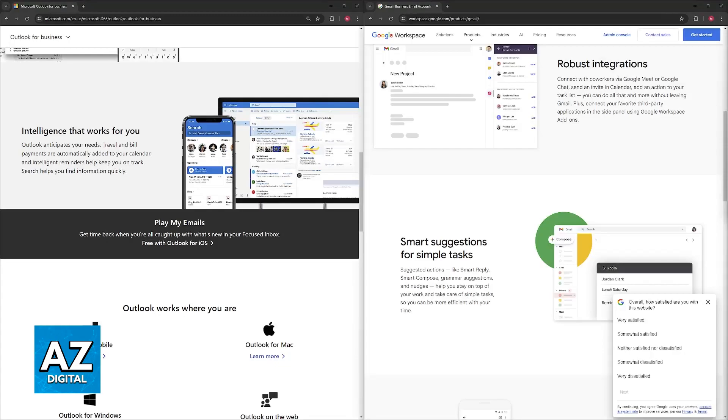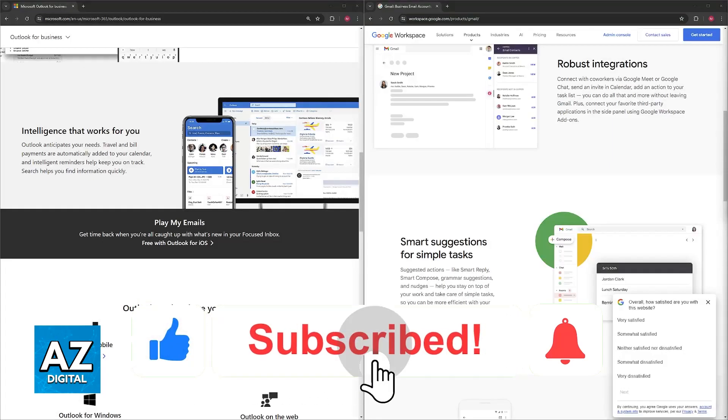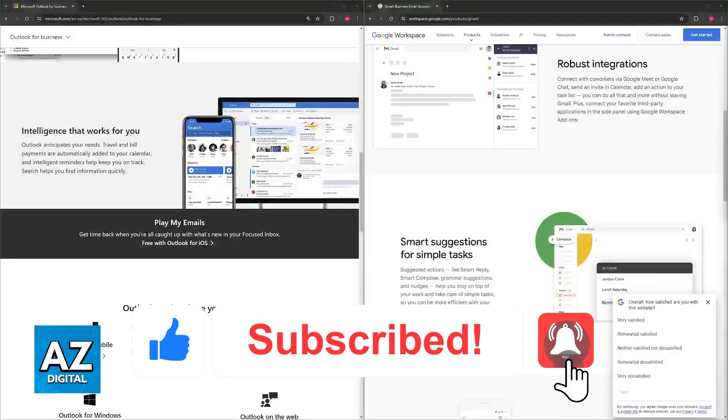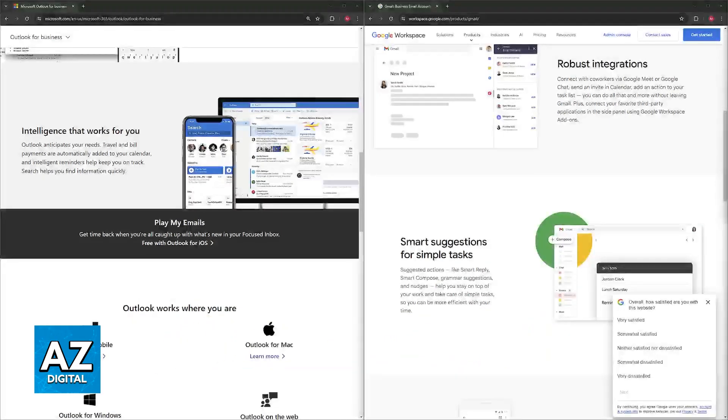I hope I was able to help you on how to choose between Microsoft Outlook versus Gmail for business and which is better. If this video helped you, please be sure to leave a like and subscribe for more very easy tips. Thank you for watching.